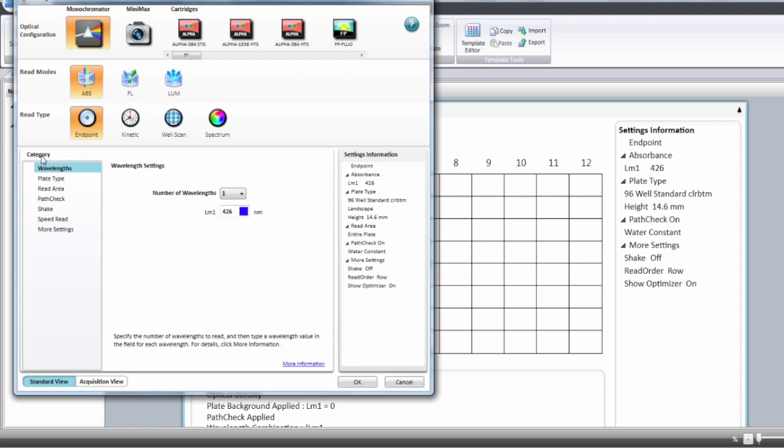Then you will have to follow the left side menu step by step. First the wavelengths. You can select from one to six wavelengths.